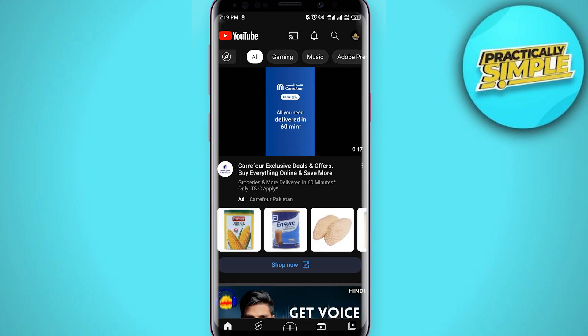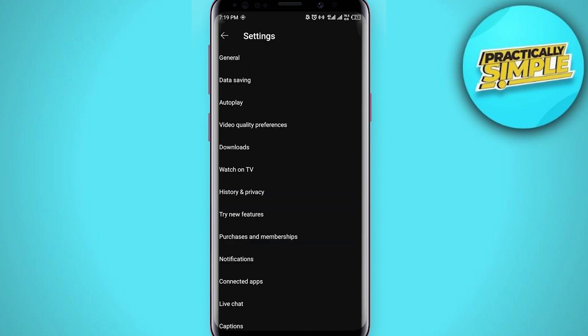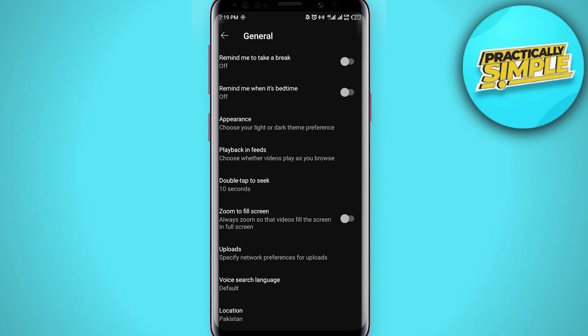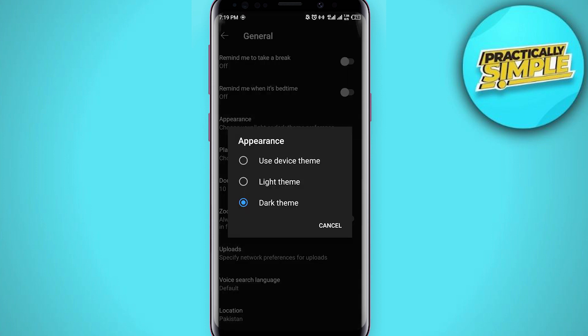And then you have to tap on this settings icon. And when you are here, you have to click on this general and you will see the various options here. So what you have to do is you have to tap on this appearance, click on it.